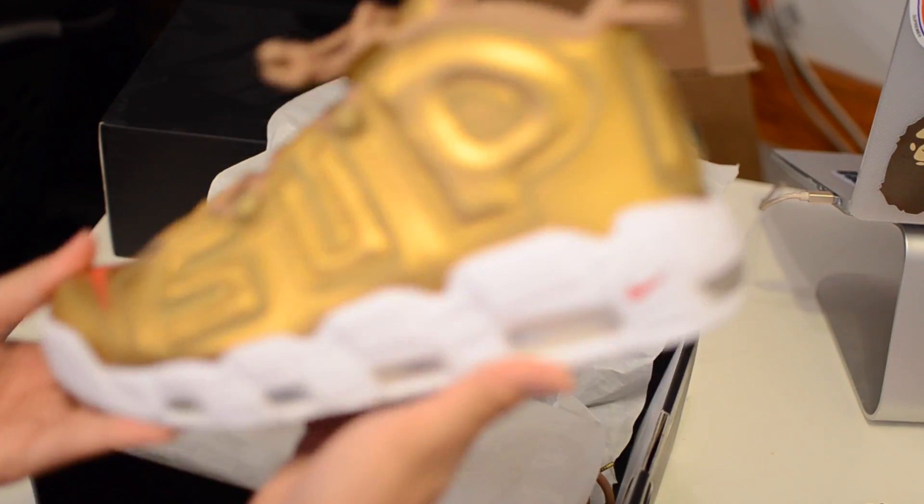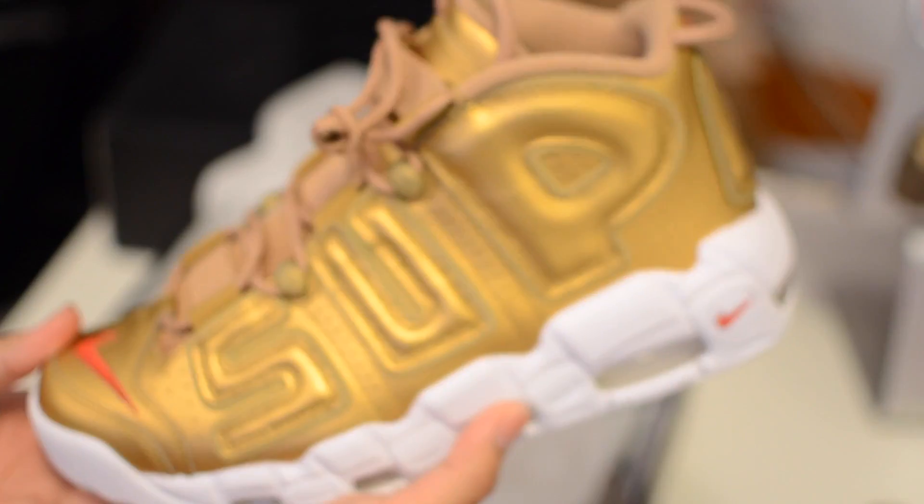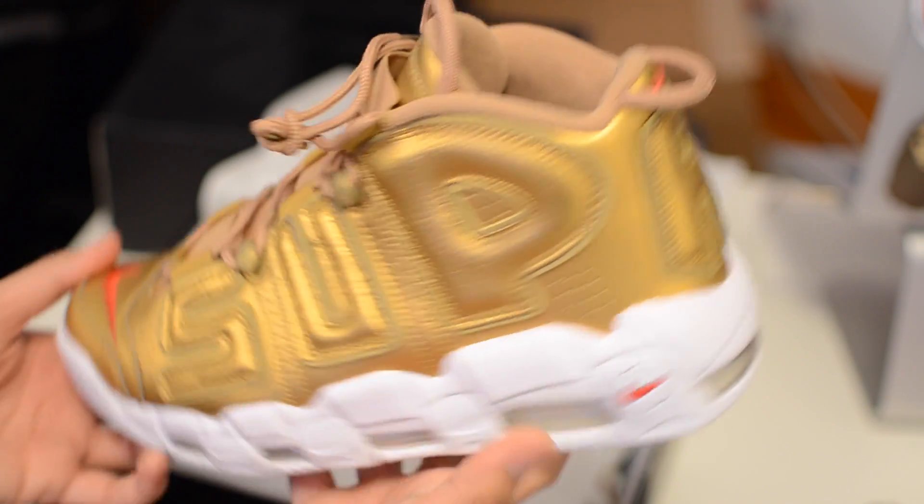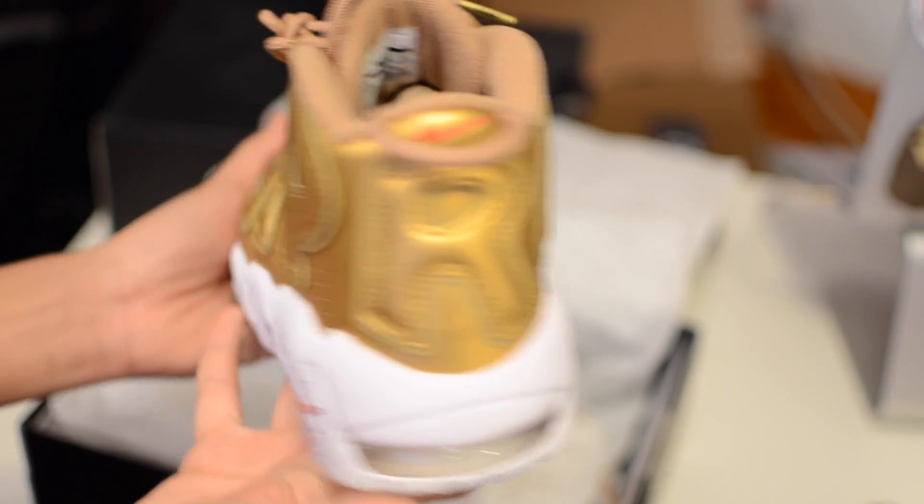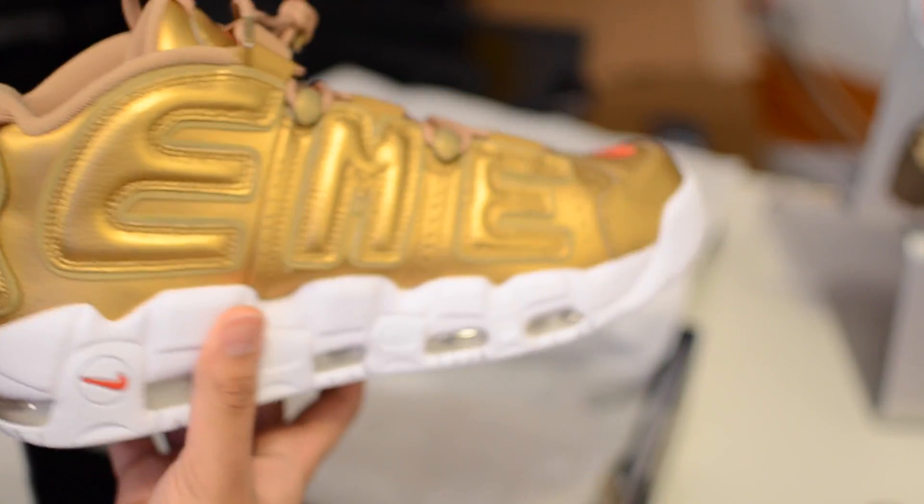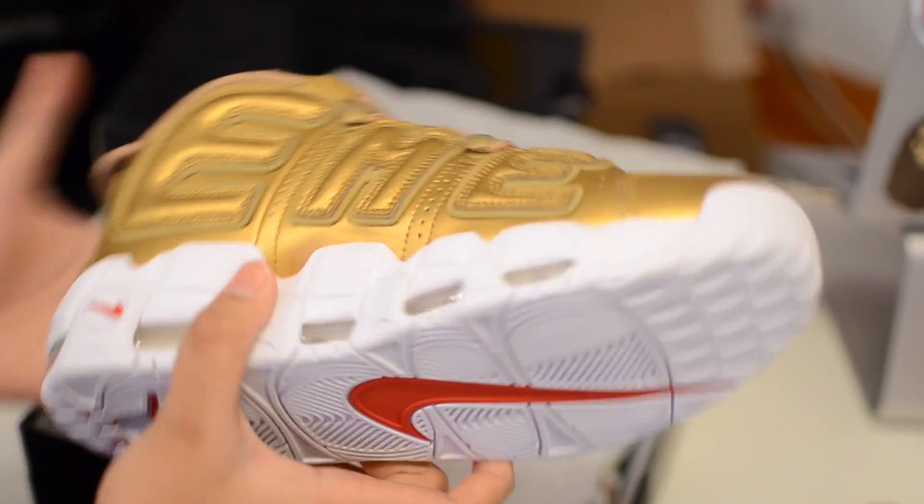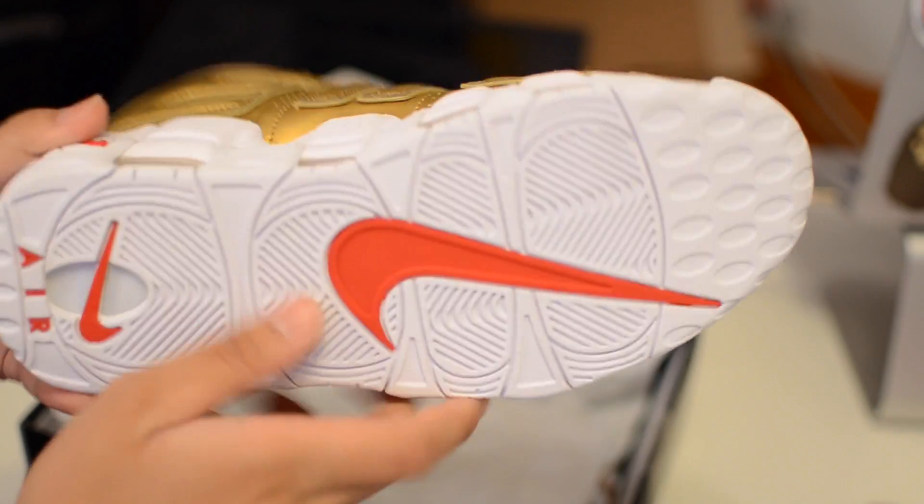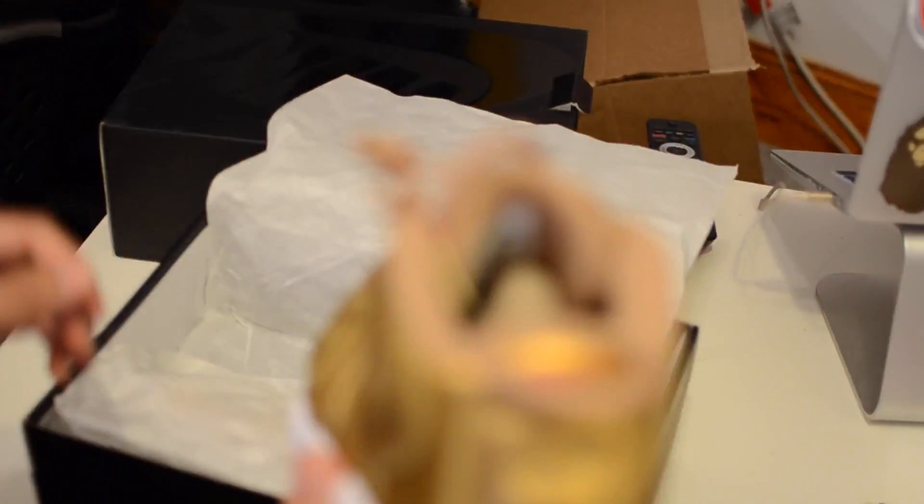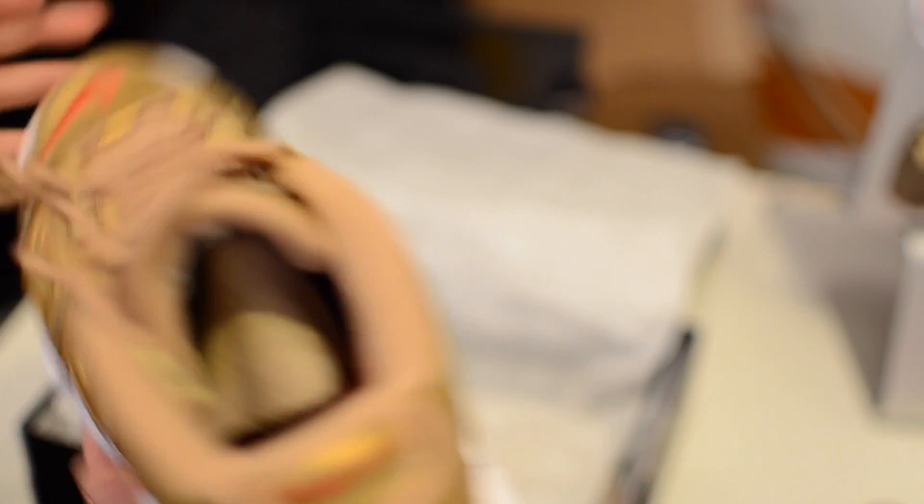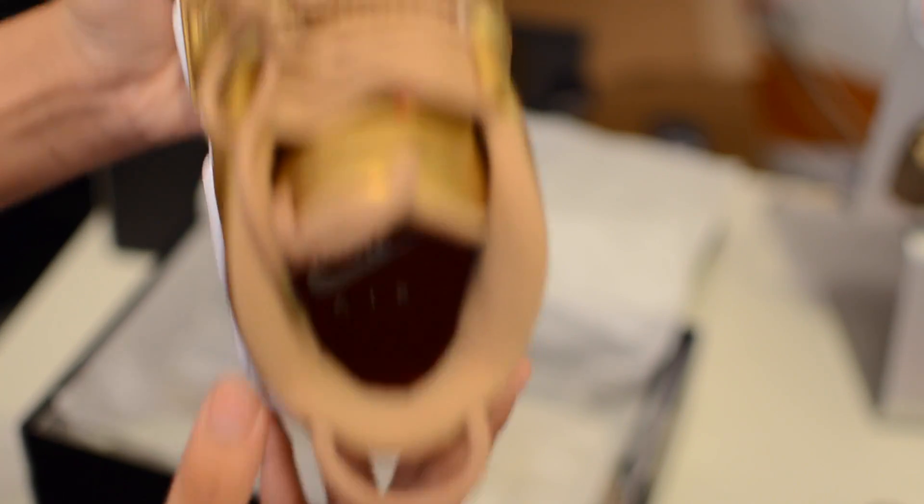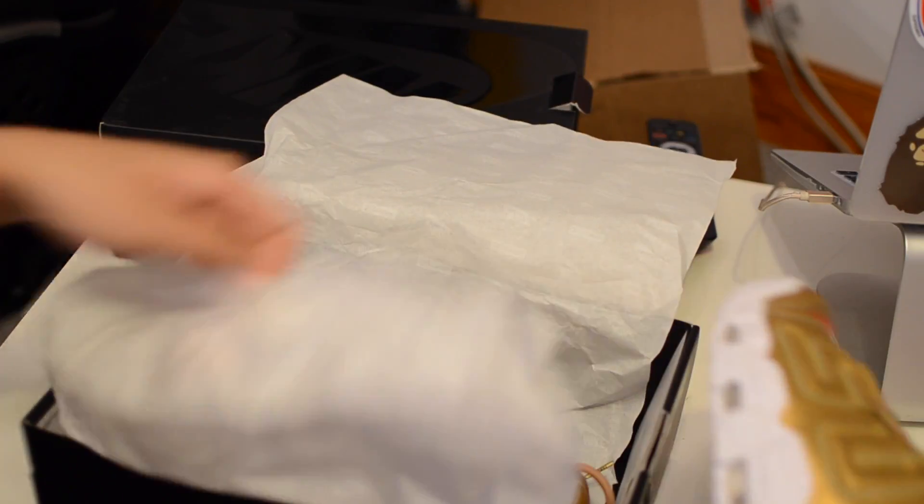It's not a shoe that I'd personally wear, but yeah. Here's the other pair.